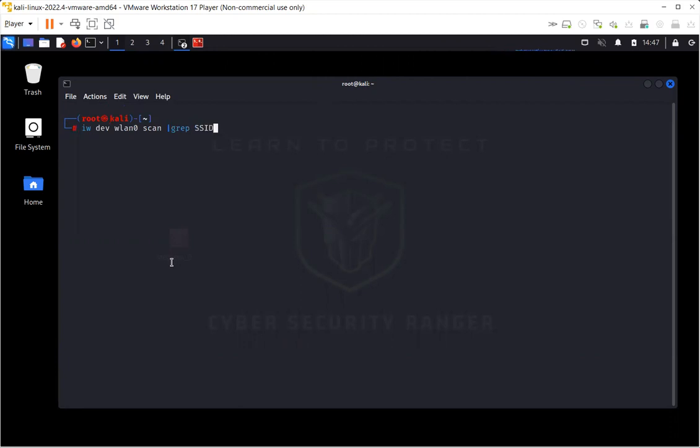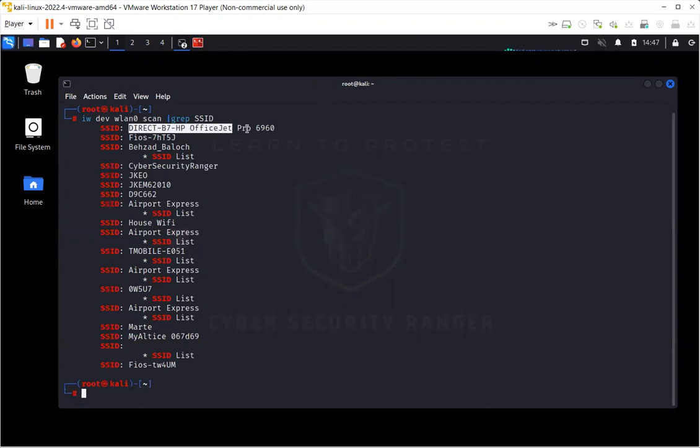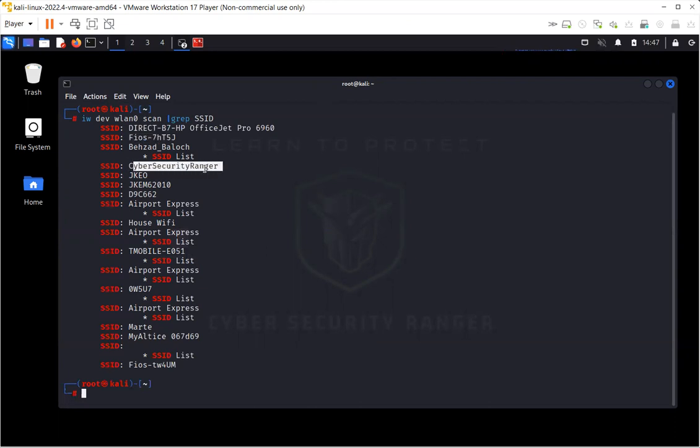This command will basically allow my wireless card to capture the SSIDs of the wireless networks which are in my range. As you can see, the SSIDs are mentioned here. And this is the one I'll be working with, which is Cyber Security Ranger.